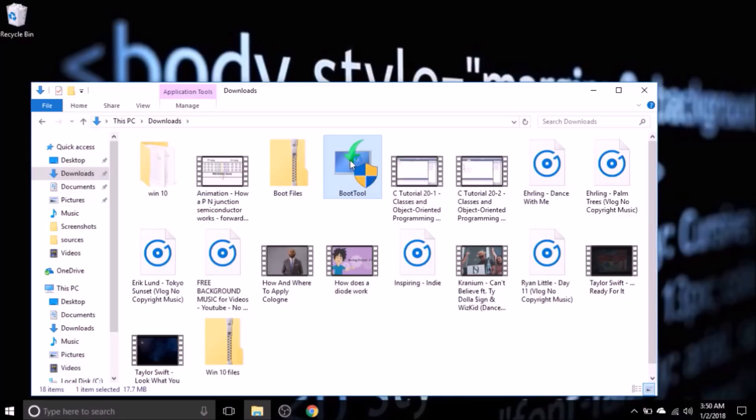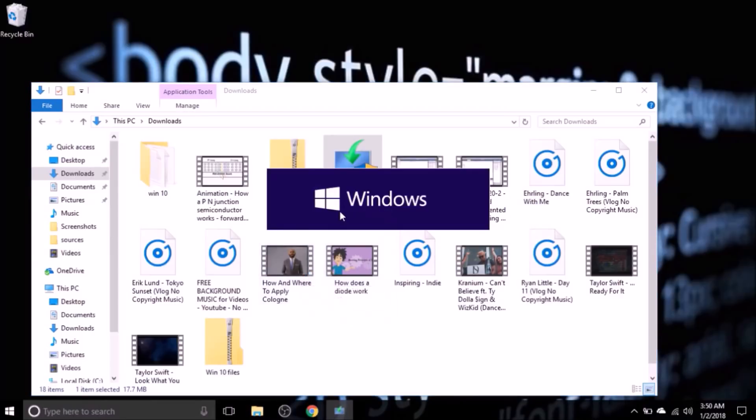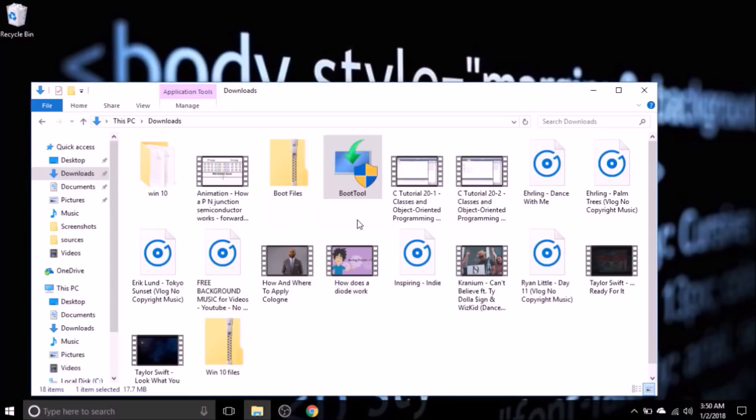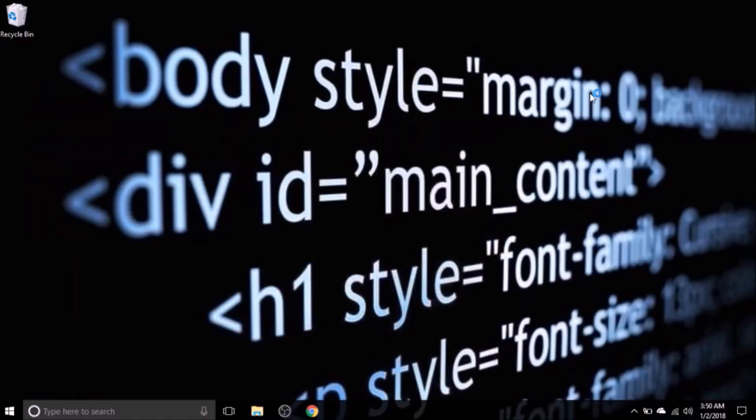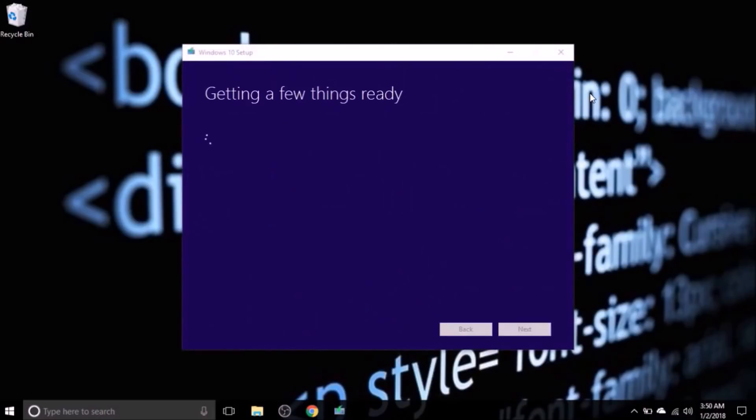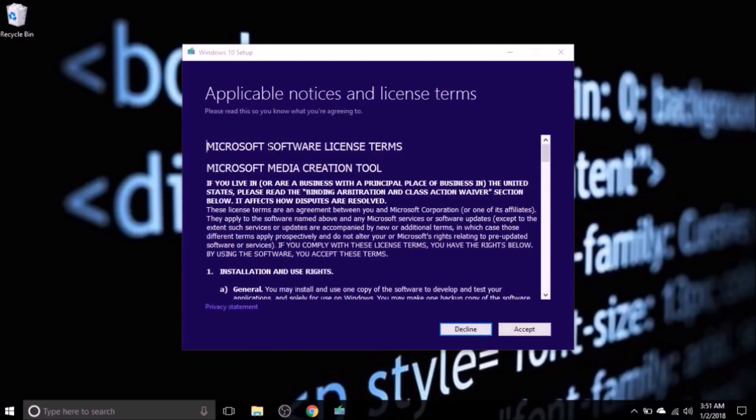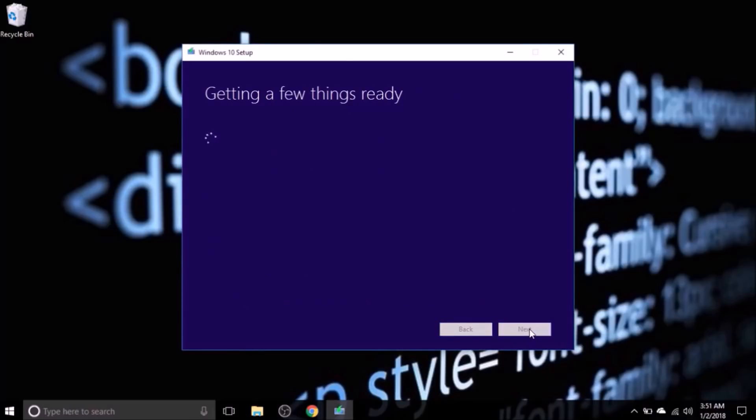It normally installs like any other application and this blue screen written Windows will appear, and you better be comfortable enough because like I had mentioned it will take some time. This is the next screen: getting a few things ready, just wait on it. Then it will bring you to license terms of Microsoft - nobody ever reads them, so just accept them.